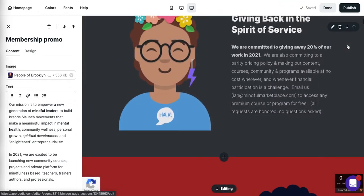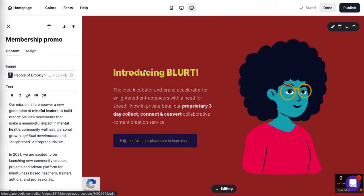Let's continue. Actually, let's move this down — so you'll see that's now the third element on the page, not the second. Here's a new service we're offering called Blurt, which is a three-day program where we get your site up and your first course up. It's the idea incubator and brand accelerator for inspirational entrepreneurs with a need for speed. If you're interested in working with us, send an email to ian at mindfulmarketplace.com.